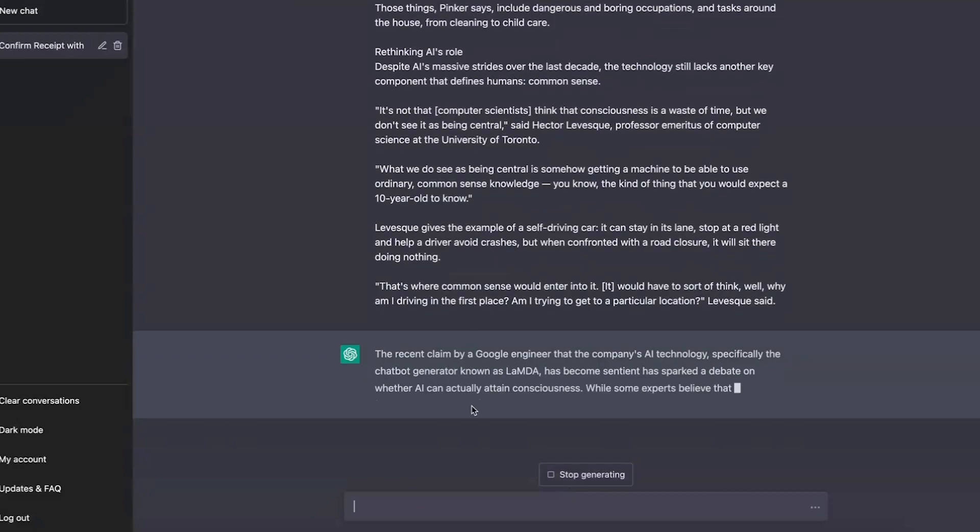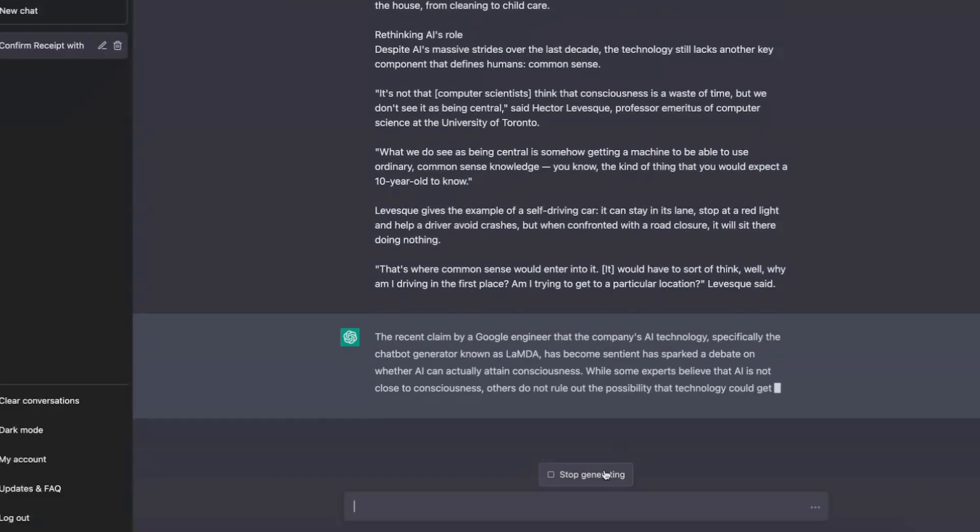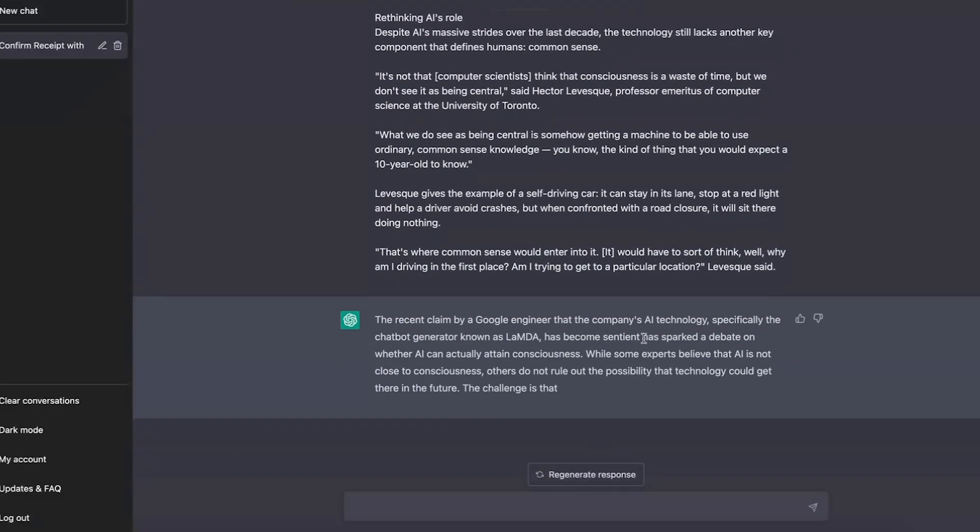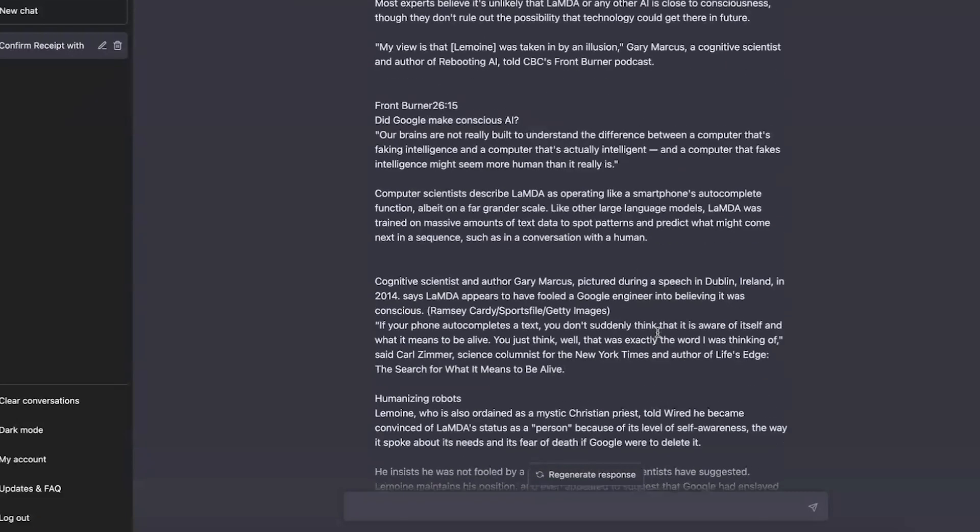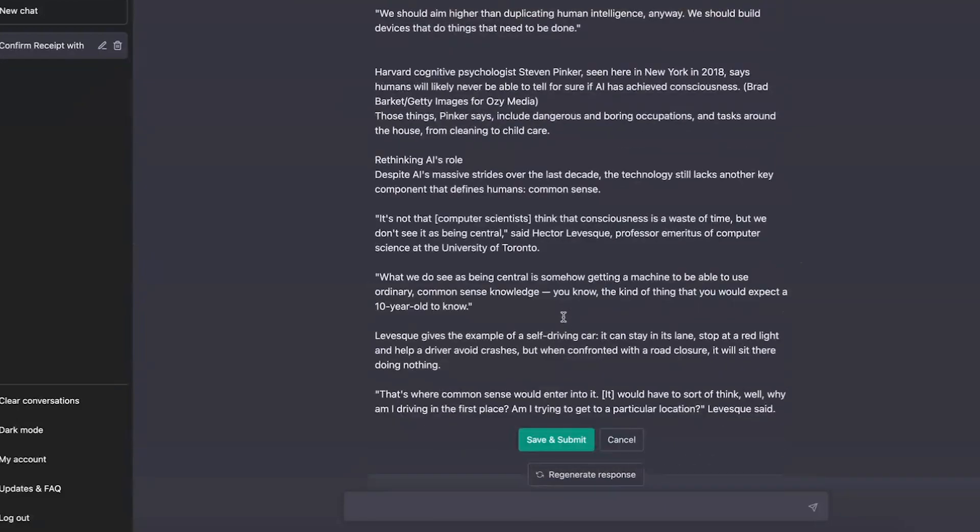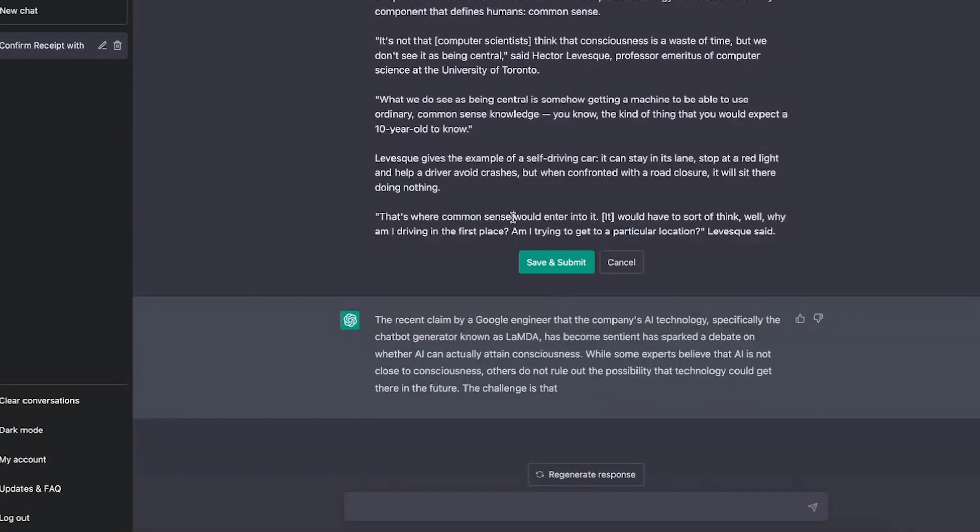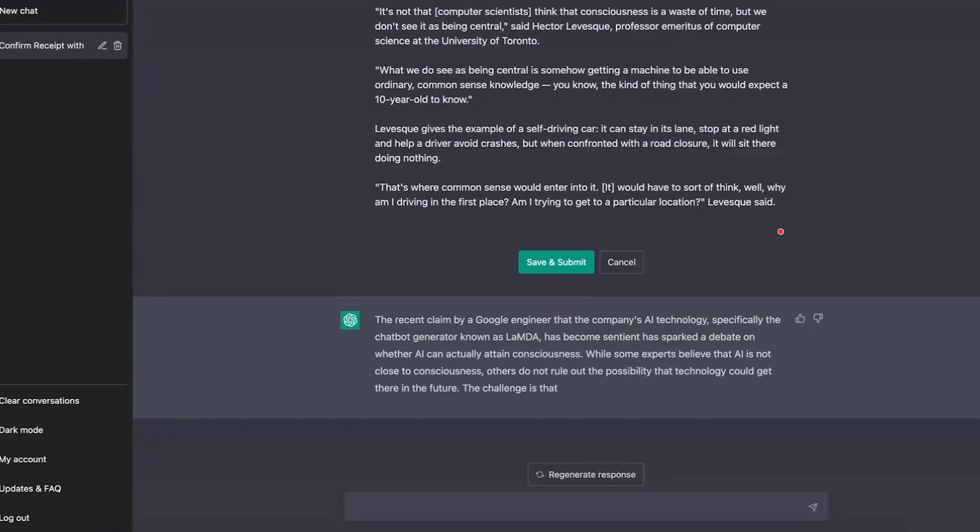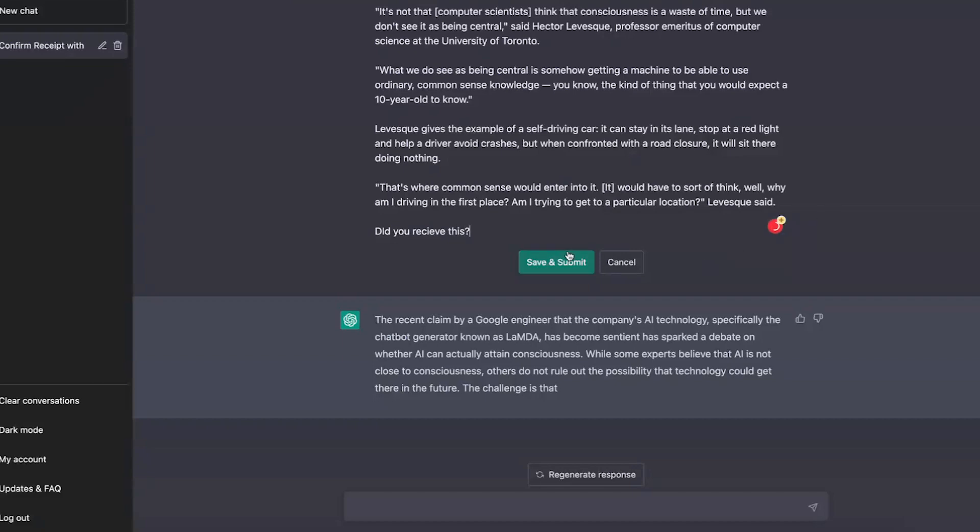Okay, if it does this and it kind of forgets to do the receive thing, just stop the generation, edit the last one, and we can say 'did you receive this' and submit.